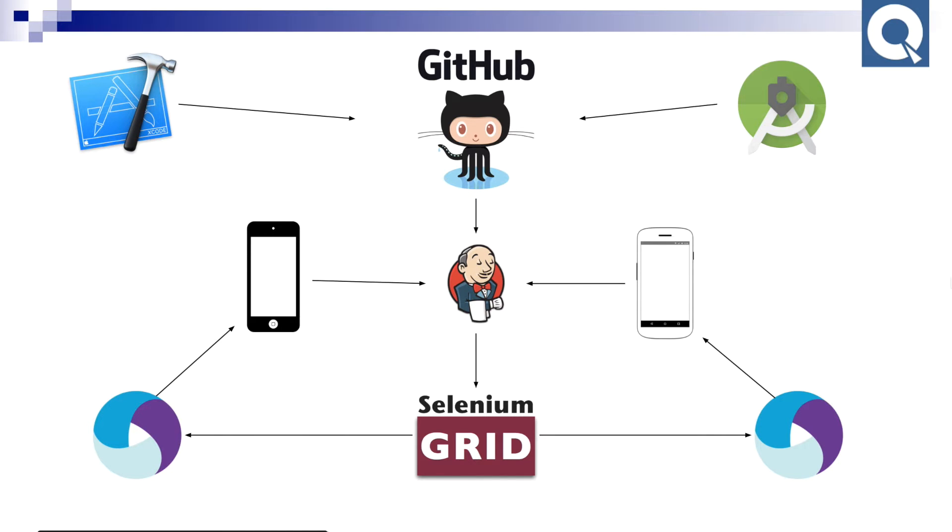Hello, today I'm going to show you a mobile development strategy that includes test-driven development and continuous integration.